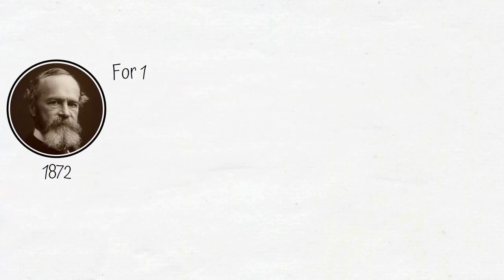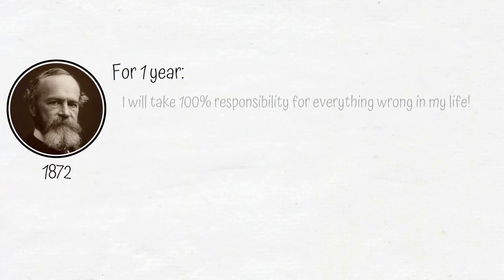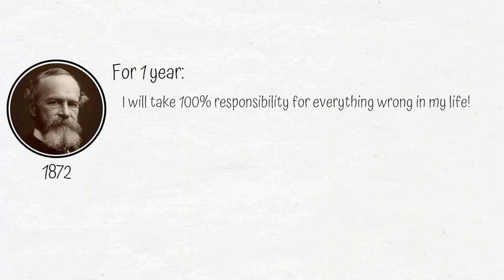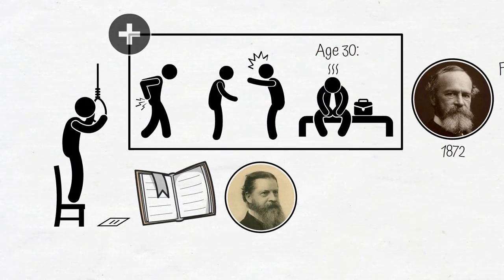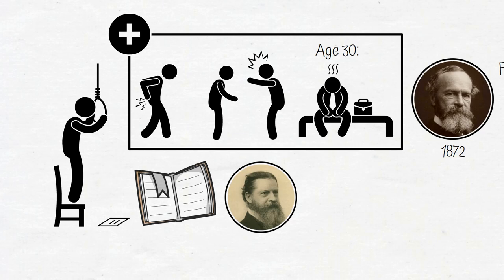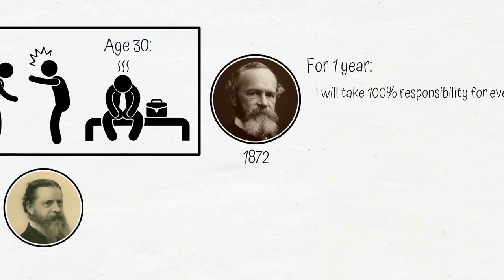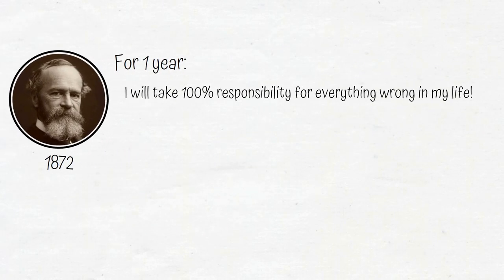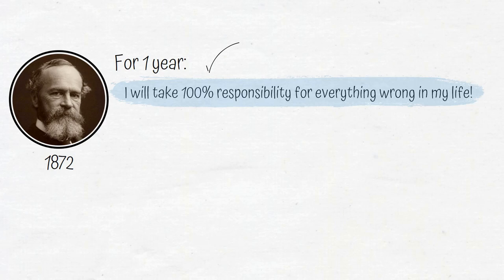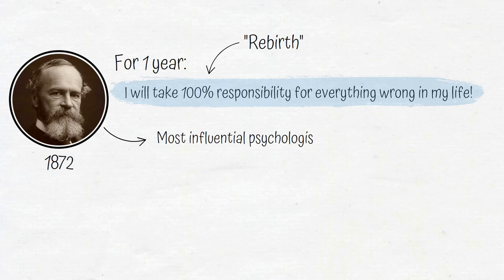For one year, he would take 100% responsibility for everything wrong in his life. If his life wasn't better in 12 months, he would admit defeat and take his life. But thankfully, the experiment worked. And James would later call the start of that experiment his rebirth. James went on to become the most influential psychologist of all time.